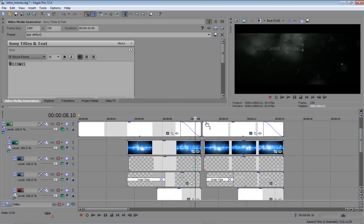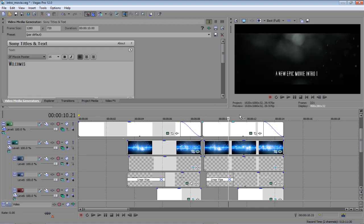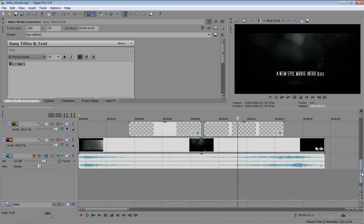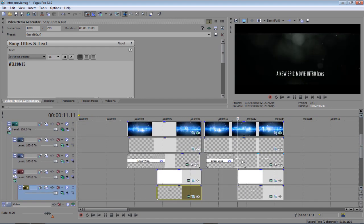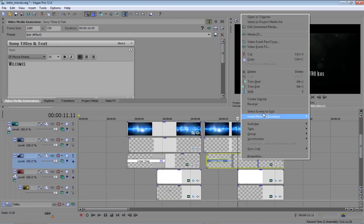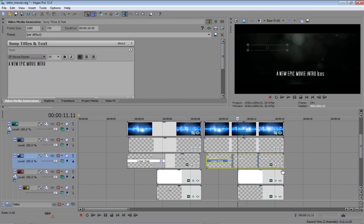Just keep watching the screen to see when the text changes again. Now, this is where the text changes again. And it's this one this time. So, you right-click, click Edit Generated Media, or just click that. And just change the text again.